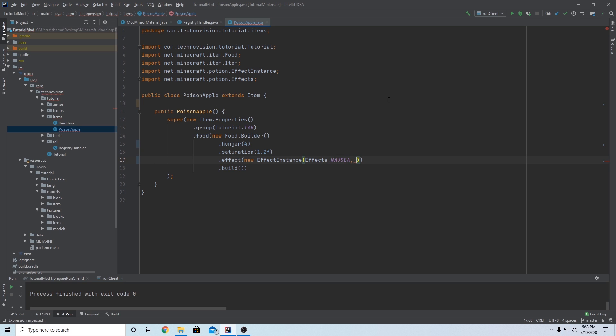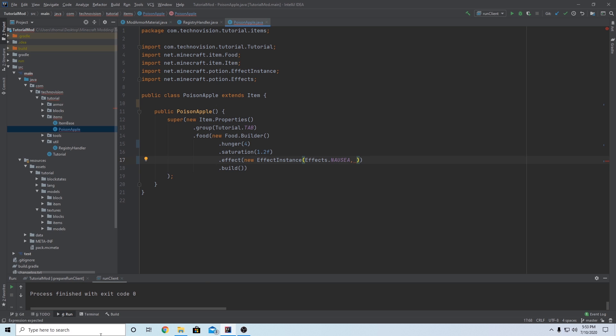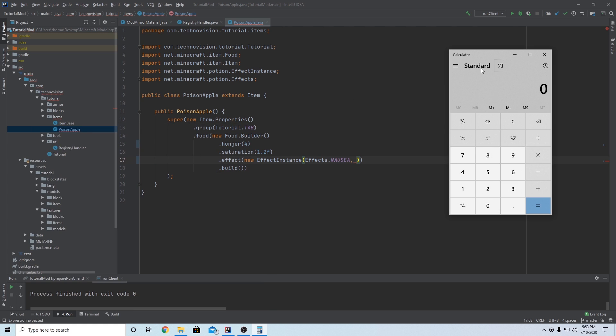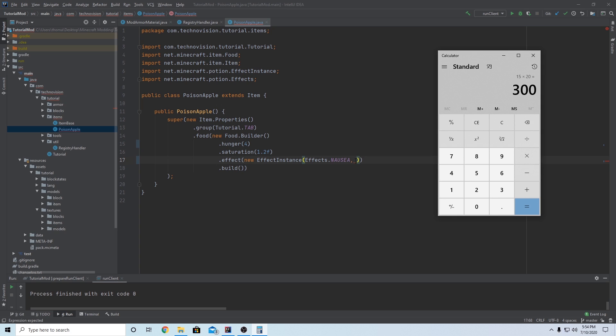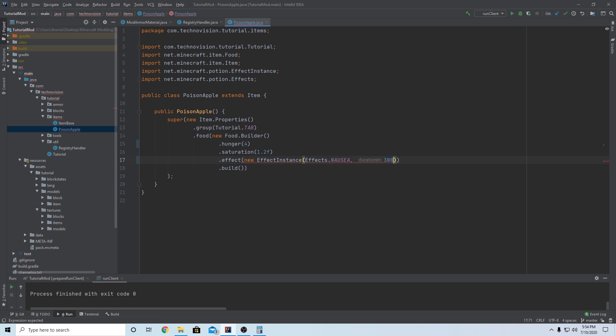Then the next value needs to be how long you're going to have the effect in ticks. So the way you calculate in ticks, every one second in Minecraft is 20 ticks. So what you can do, if you pull out your calculator, take however many seconds you want your potion effect to last. I want mine to last 15 seconds. And then always just multiply it by 20. And that is the value you should pass in there. So 300. Another thing you could do if you don't want to use your calculator is just type the amount of seconds you want, 15, and then multiply it by 20. Just like that. But I'm going to put 300. So 300 ticks.